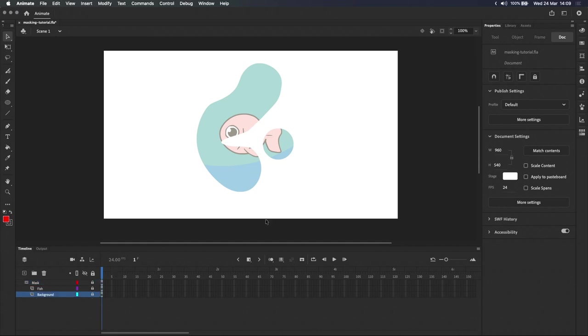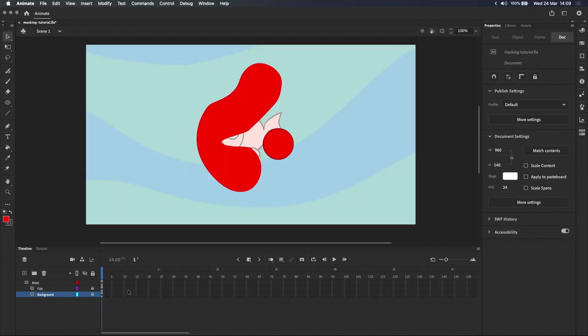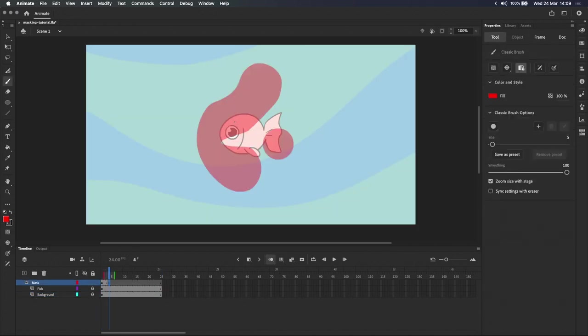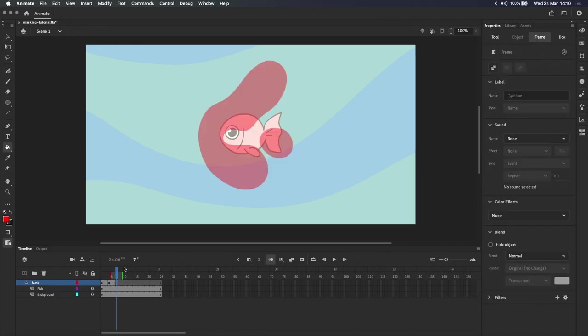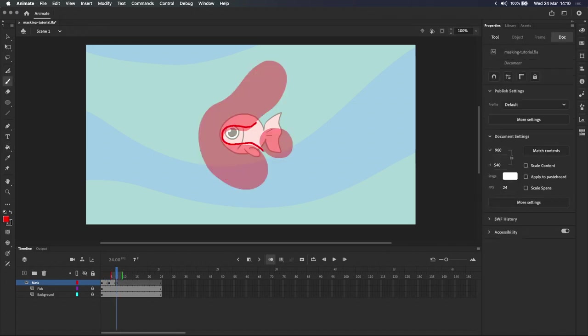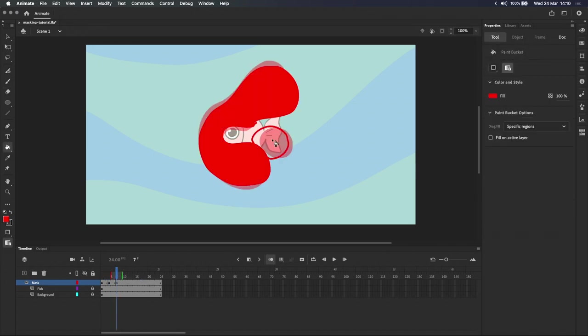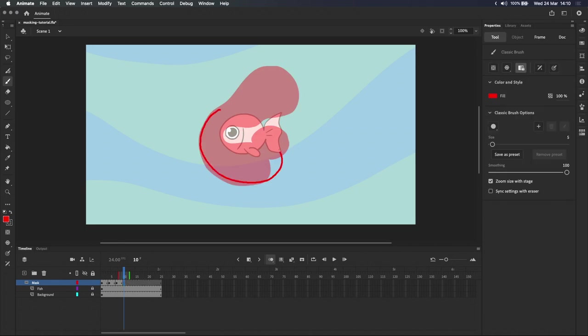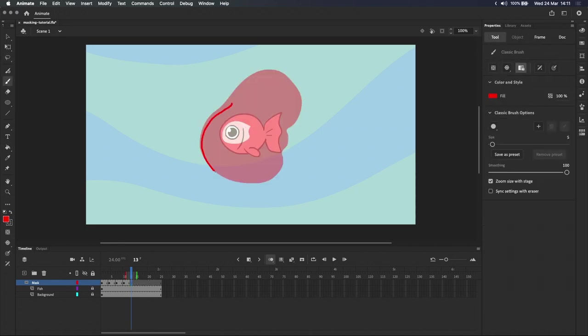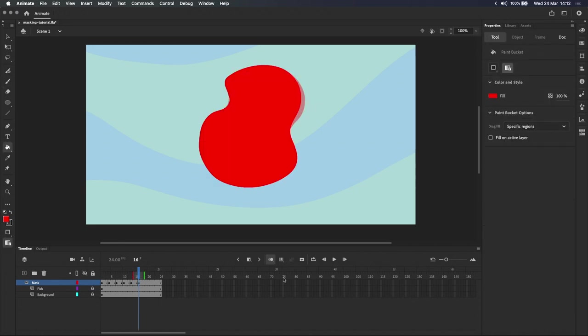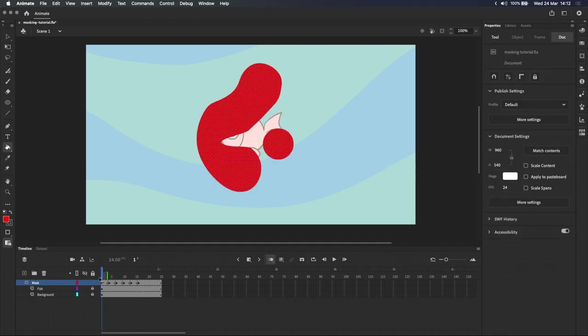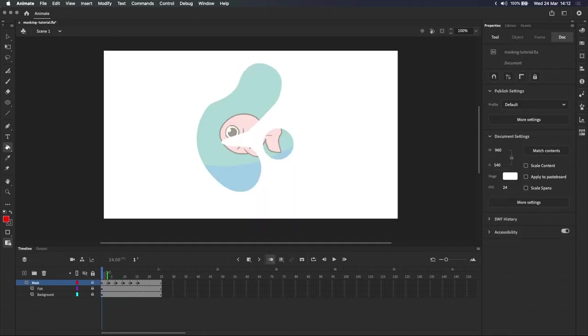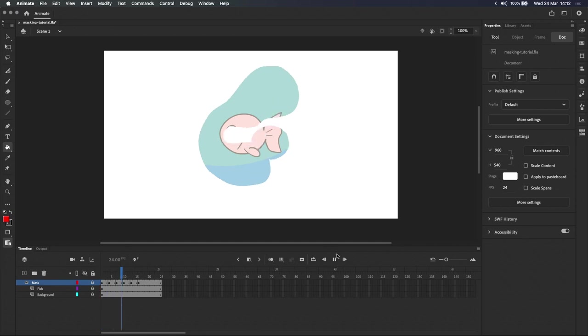For example, I'll quickly animate these two shapes combining into one bigger shape. If you're new to frame by frame animation, check out my video on the basics of animating in Adobe Animate. I'll leave a link in the description and top right. And now with the animation done, you can see that the mask will still work when I lock the mask layer and press play.